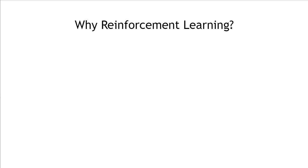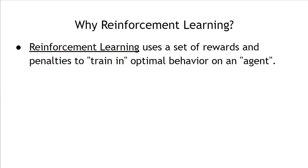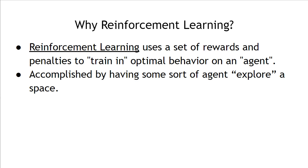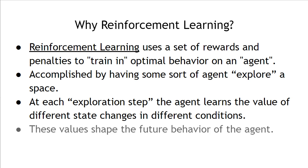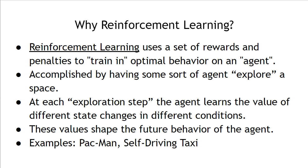Why reinforcement learning? Well, reinforcement learning uses a set of rewards and penalties to train in optimal behavior on some sort of an agent. It's accomplished by having this agent explore a space. And at each exploration step, the agent learns the value of different state changes in different conditions. And these values then shape the future behavior of the agent. Examples would include Pac-Man and this self-driving taxi that I'm about to show you.